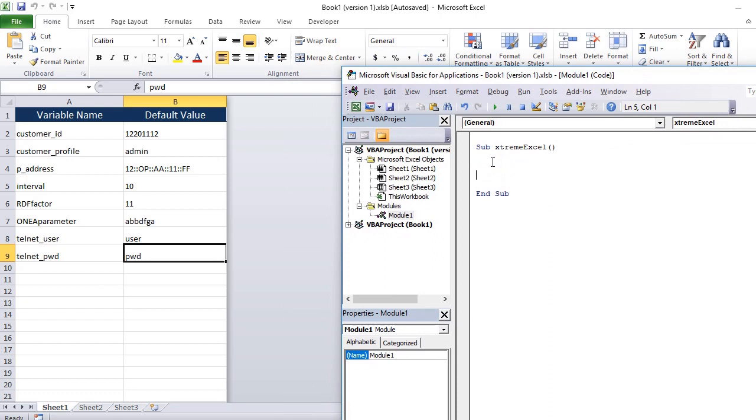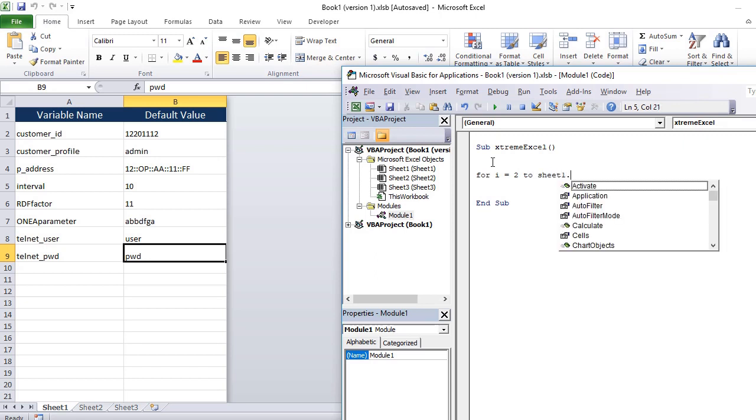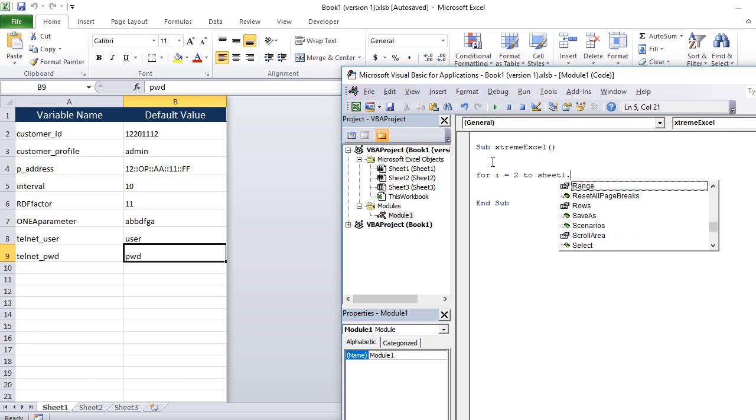So what you can do is you can create a sub procedure and here you can iterate for let's say the number of records in the Excel sheet. So I have two columns A and B. A column holds the key and B column holds the default value.